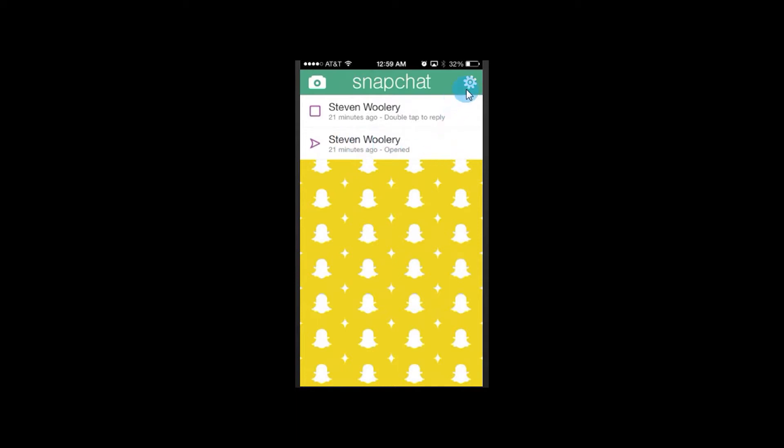If you need to get back into your settings, change your account or anything like that, you do it from this screen in the upper right there. That's your settings button. And to get back to the camera, of course, you tap back here, camera symbol.